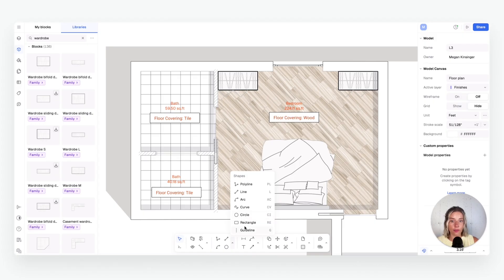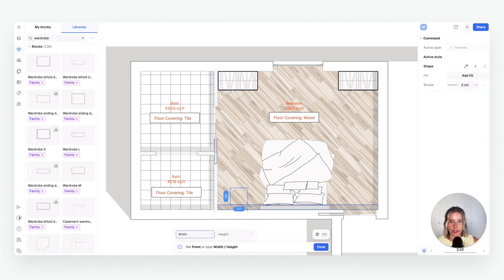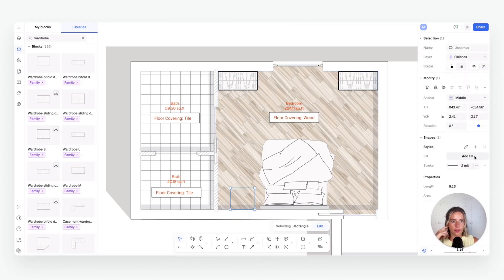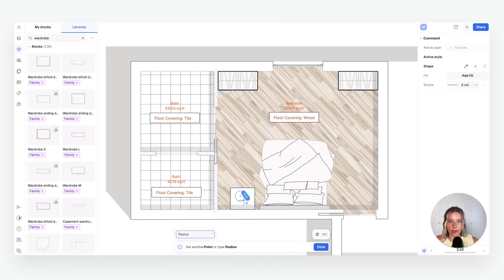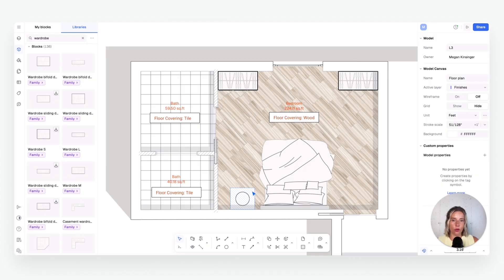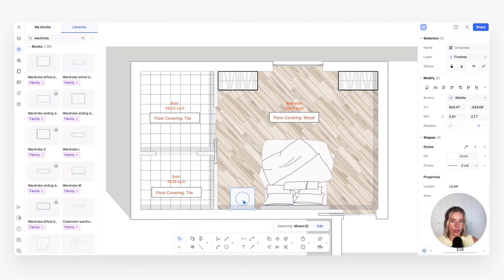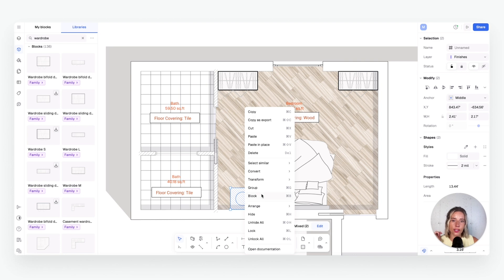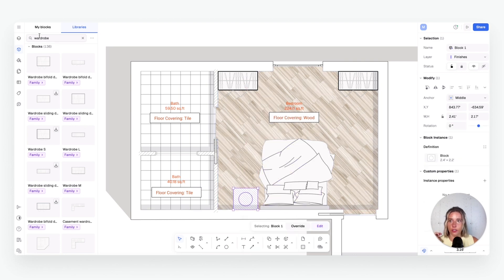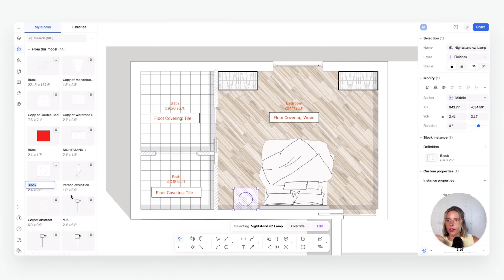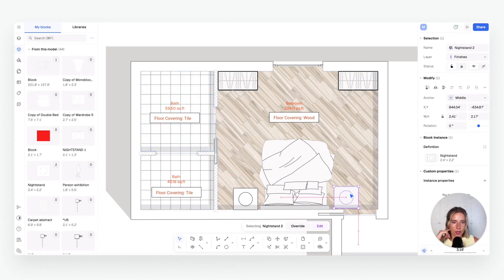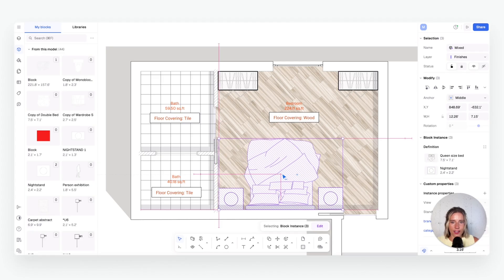If you need a piece that isn't in the library — like a nightstand — draw it yourself with the rectangle tool at whatever size you need, then add styling like a fill. To indicate a lamp, draw a small shape. Select everything you want, hold Shift, right-click, and choose Block — now it's a real block that appears in your personal blocks library. Click the three dots to rename it 'Nightstand,' and you can copy-paste it like any other block.